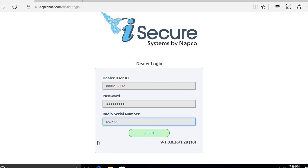Hello everybody, this is Jesse from Napco Tech Support. In this video we're going to go over how to connect your iSecure hub to your customer's Wi-Fi. This is a must do when using the kit 3 or if you want to add Wi-Fi and a 7-inch IBR touch tablet to your kit 1 or 2.